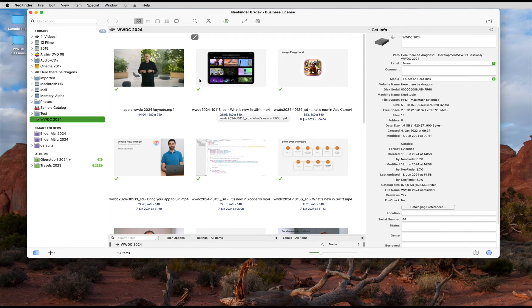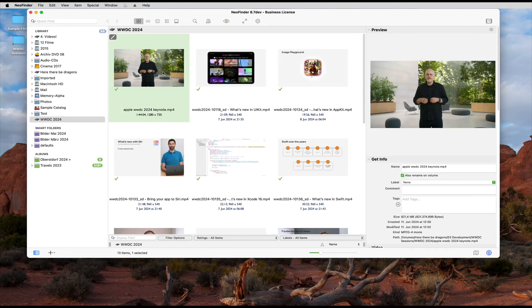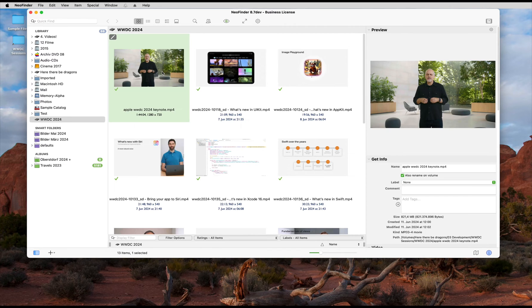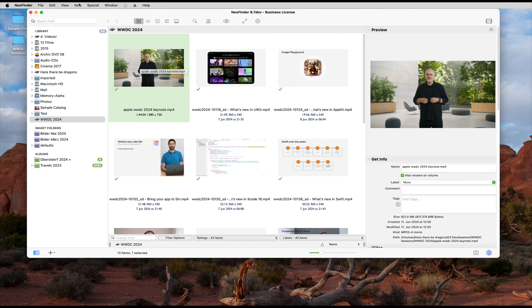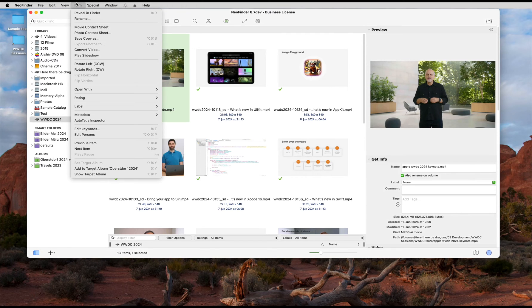How does that work? Easy. Select a video in NeoFinder. For example, the keynote of Apple's WWDC 2024. Then use the item menu and the movie contact sheet command.